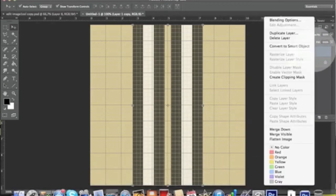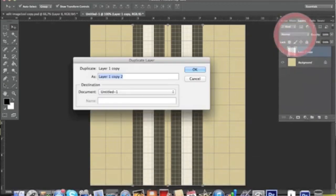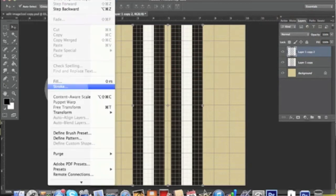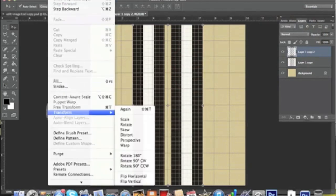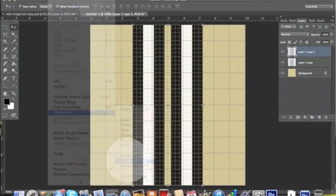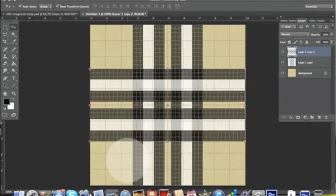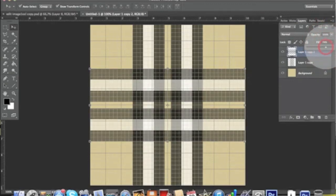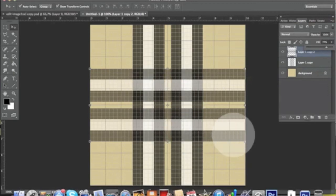We want to duplicate this layer and then pick Edit > Transform > Rotate 90. There we go. Once again, lower a little bit more the opacity just to accentuate this overlapping effect of the colors.